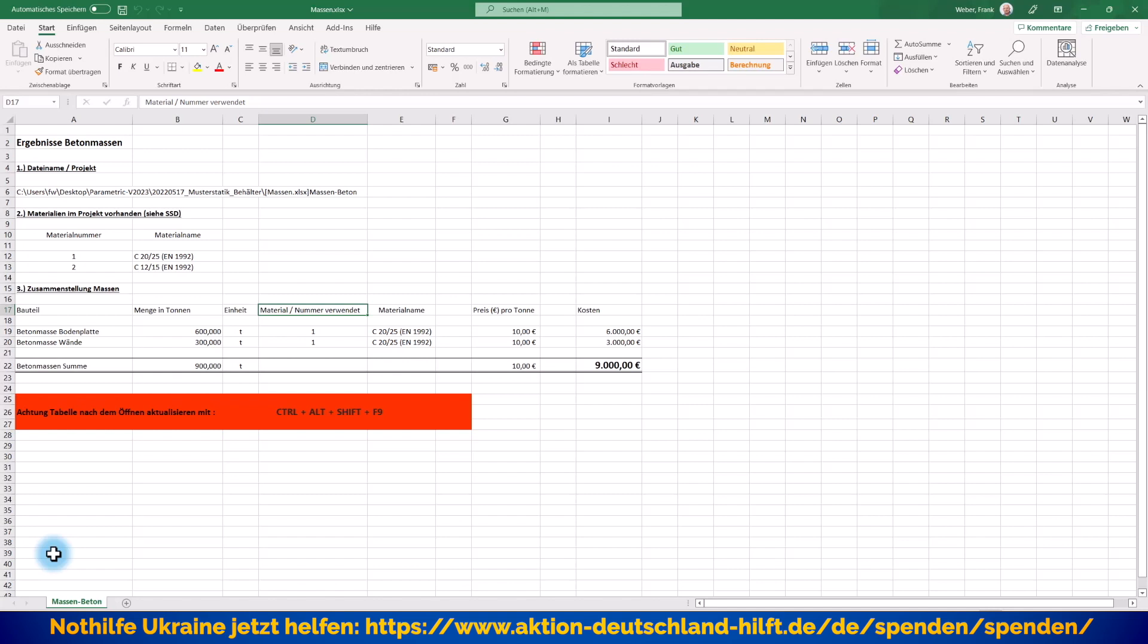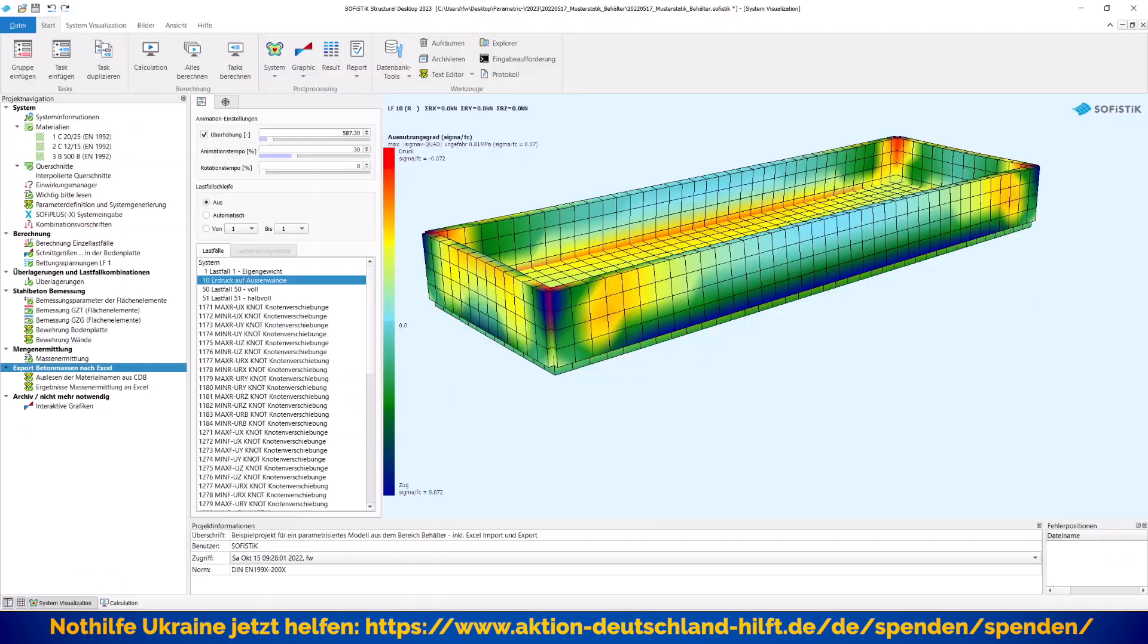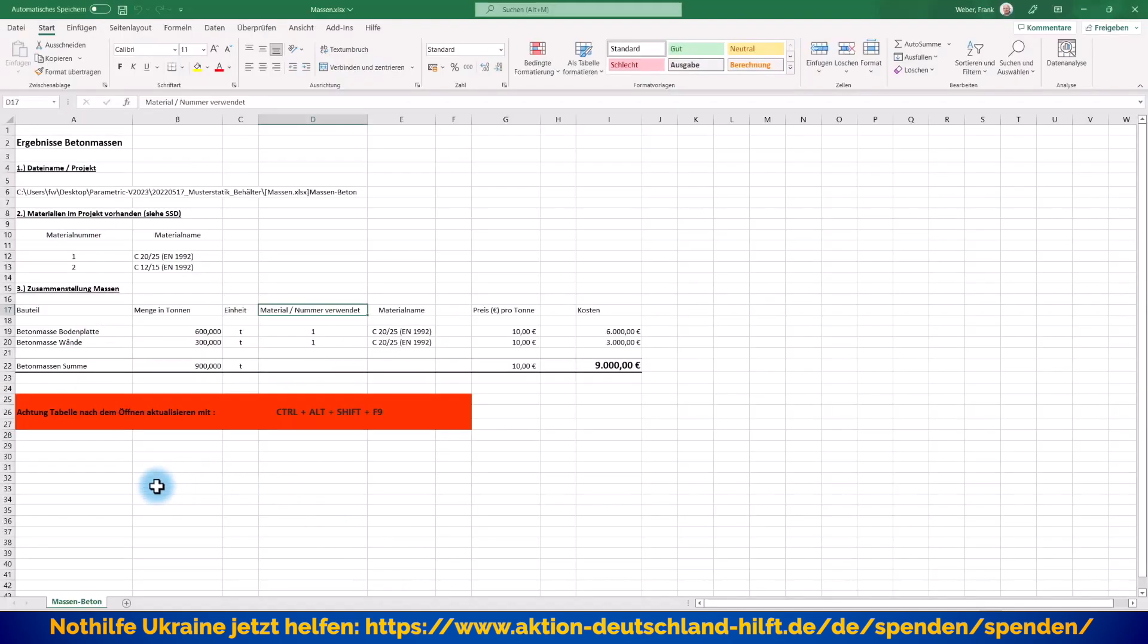Ausgangspunkt ist wieder mein altes parametrisiertes Modell, das Sie aus anderen Videos hier schon kennen, meinen parametrisierten Behälter, wo ich auch im letzten Video dort Parameter für die Erstellung und Systemgenerierung aus einer Excel-Datei gelesen habe. Und jetzt, wie gesagt, schauen wir mal in die andere Richtung.